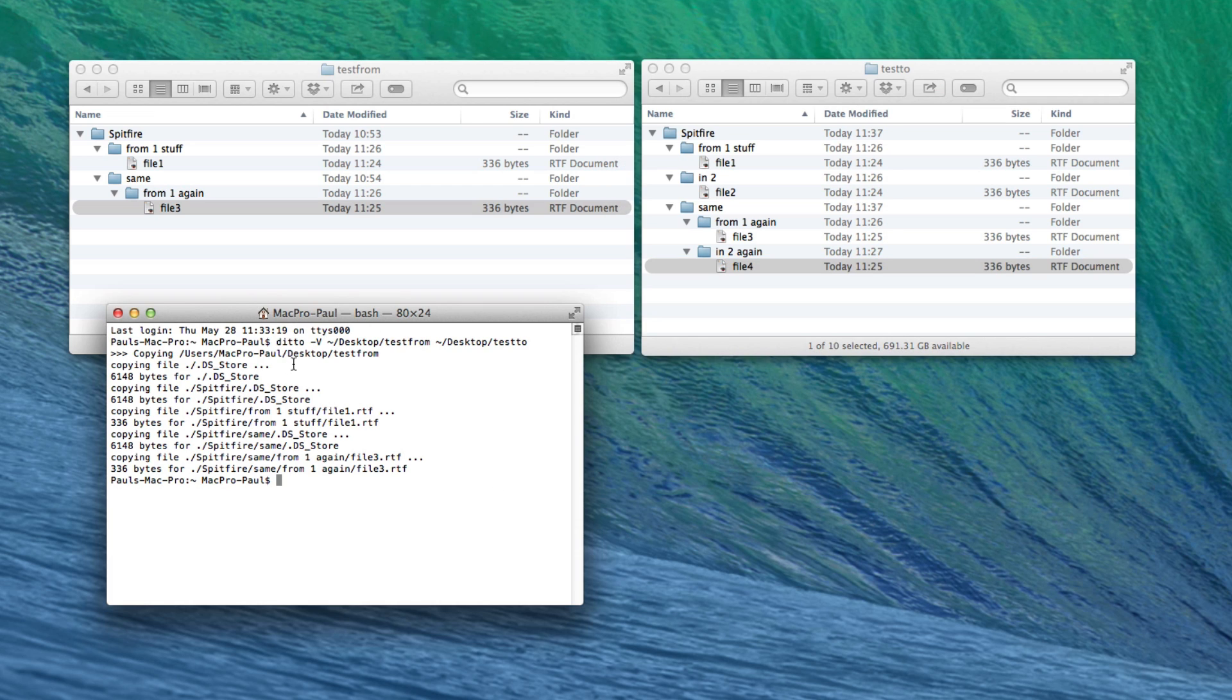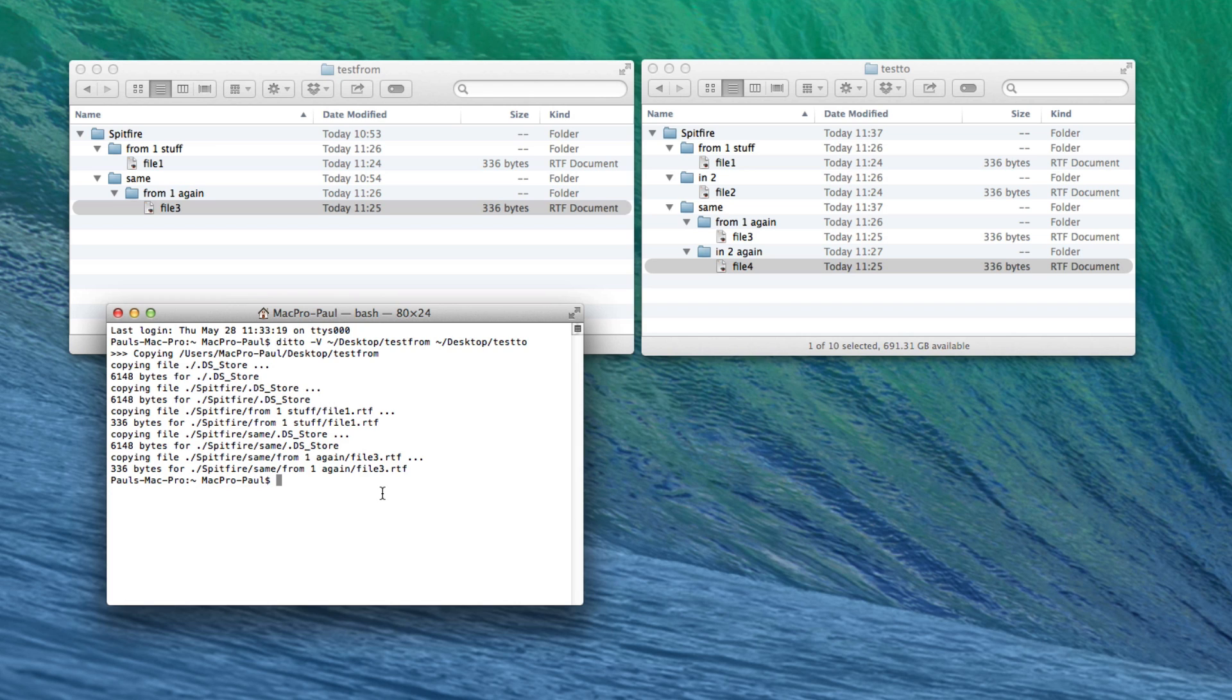It might take a little while. That's another advantage to having the minus V in this command, it shows you all the steps that are going on. So you just sit and watch it and don't interrupt it. And then your stuff will all be merged nicely.